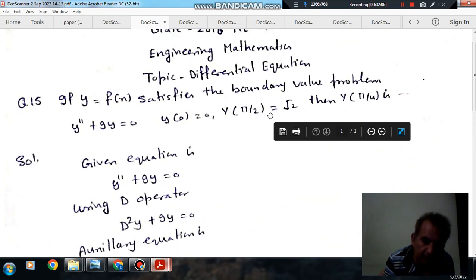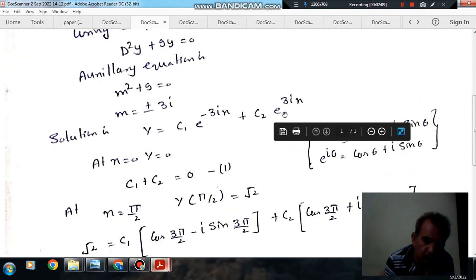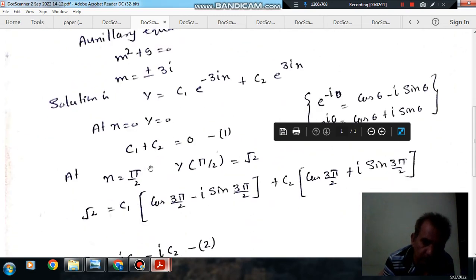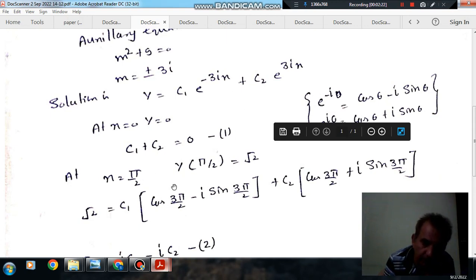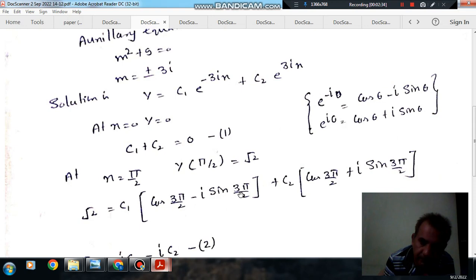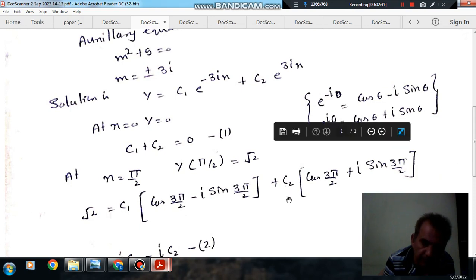The second boundary condition is at x = π/2, y = √2. We convert the exponential terms into sin and cos. Substituting x = π/2: e^(−3ix) becomes cos(3x) − i·sin(3x), and e^(3ix) becomes cos(3x) + i·sin(3x), with x = π/2.